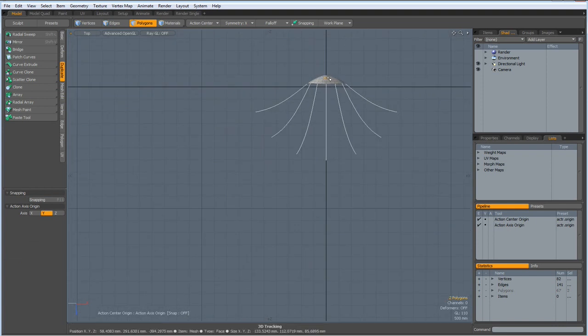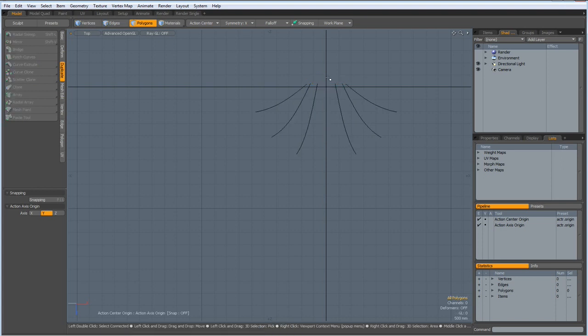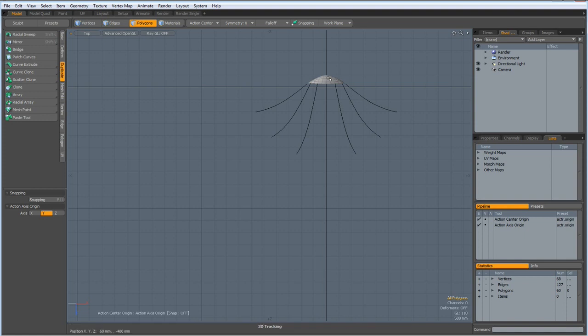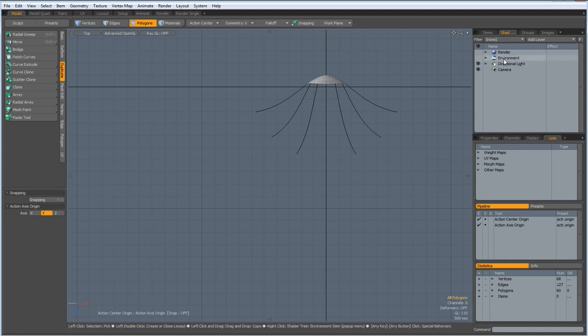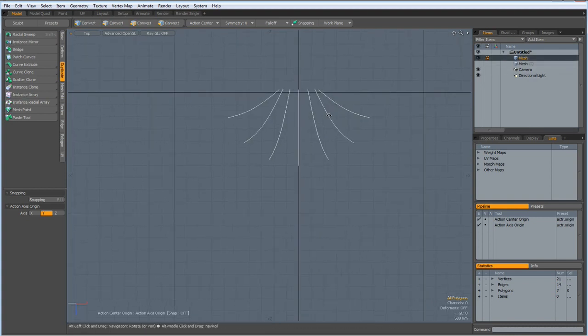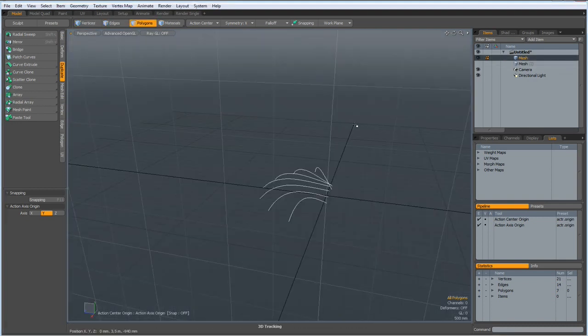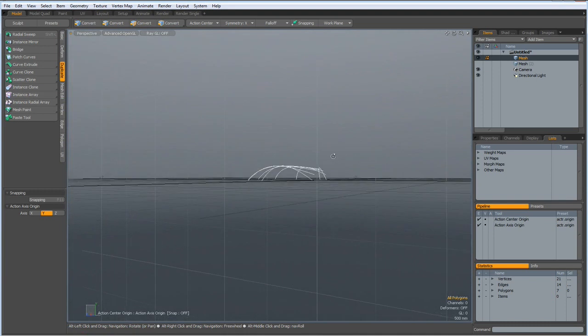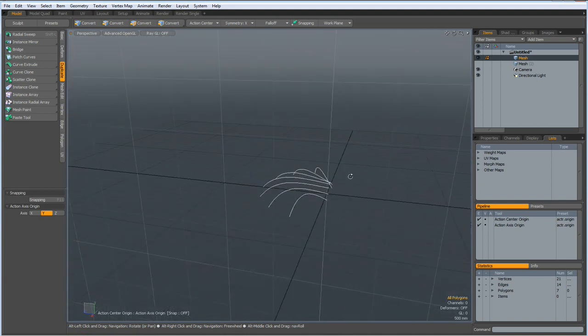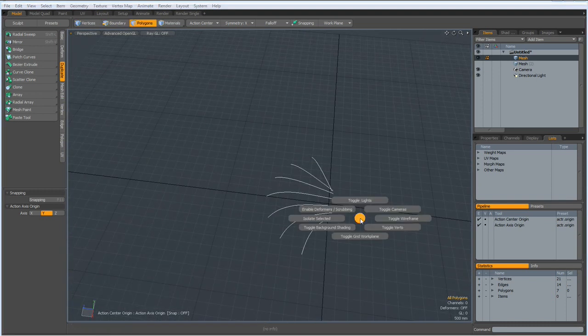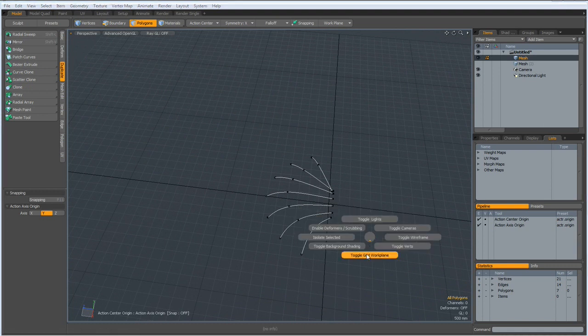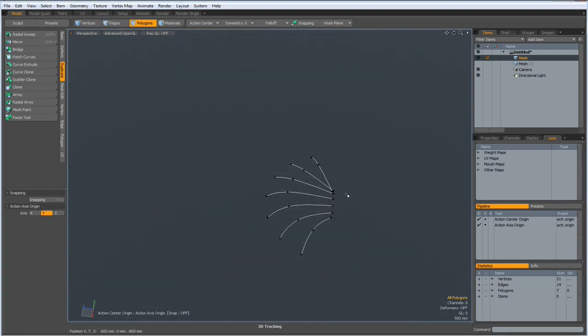We don't need this for the moment. So, control X. N for a new mesh. Control V. And we don't need to see this one. Perspective again. And I think we better have a look at the verts. But we don't need the grid.